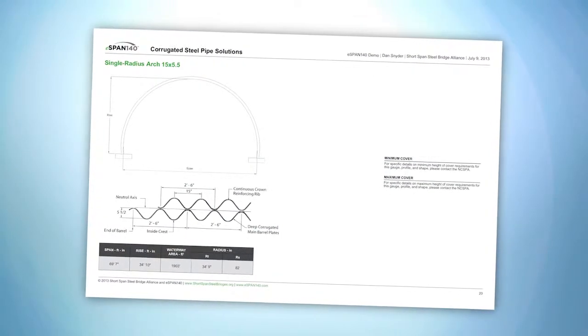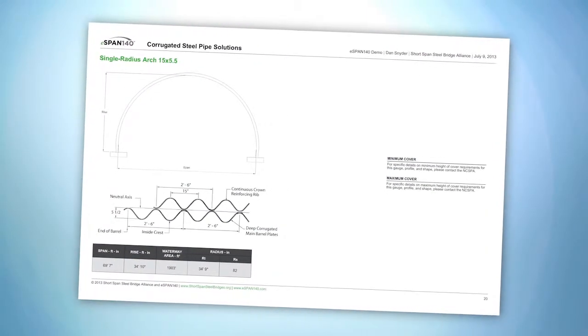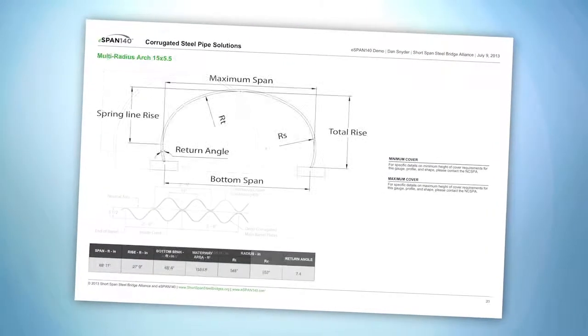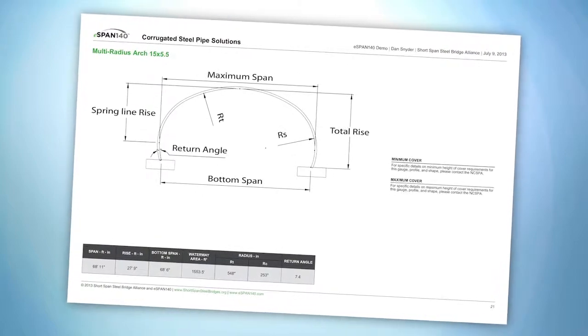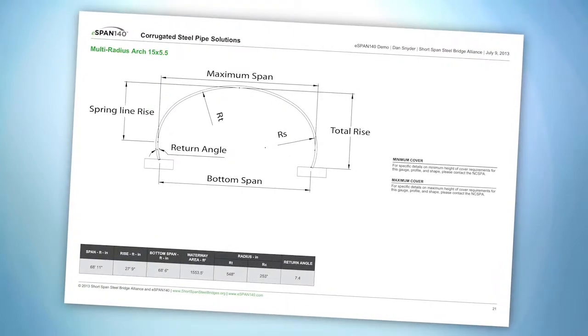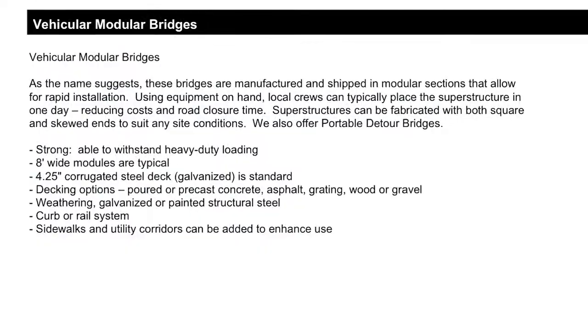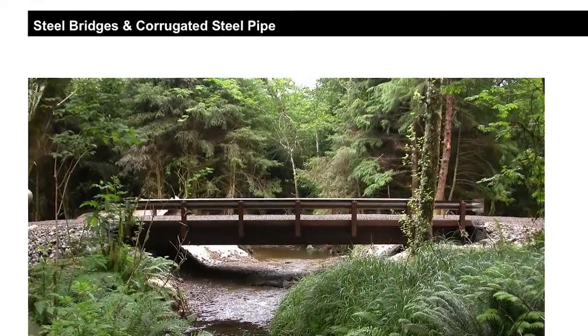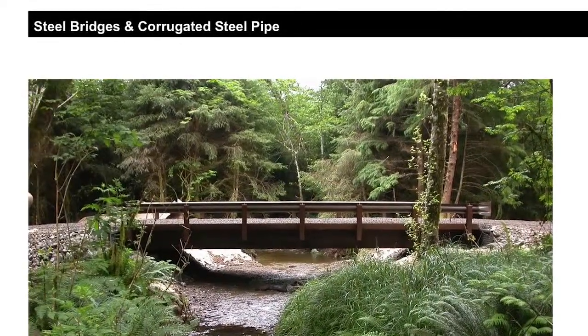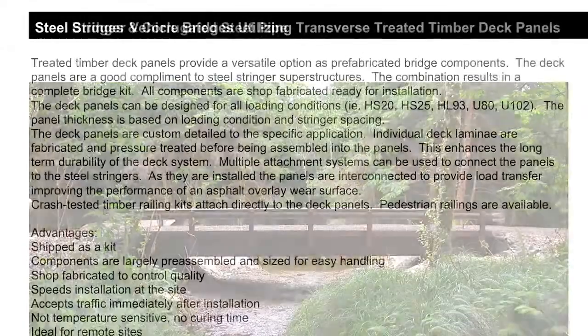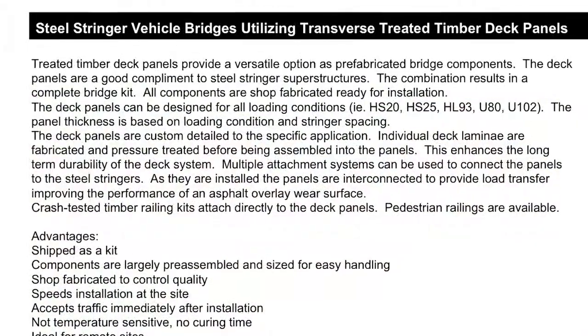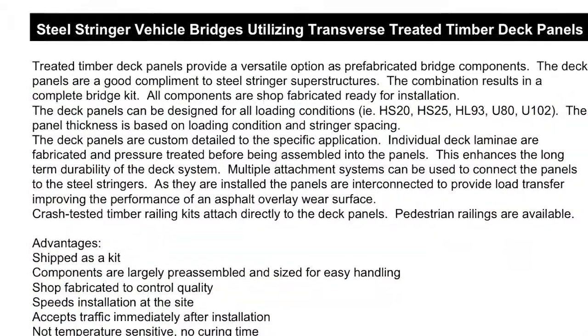There's also design information for buried soil steel structures, including single and multi-radius arch solutions. The solutions book has manufactured steel bridge options, including prefabricated bridges, from members of the Short Span Steel Bridge Alliance. These innovative approaches will save you time and money.